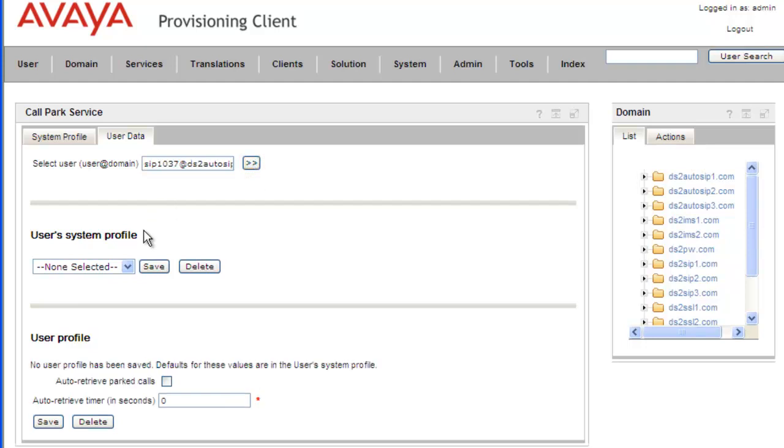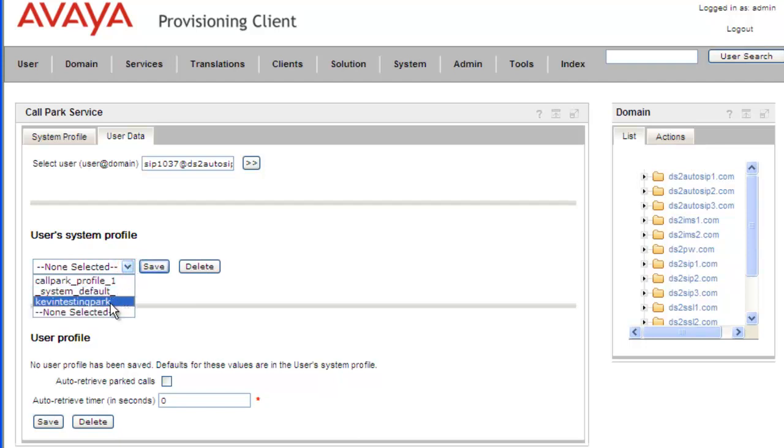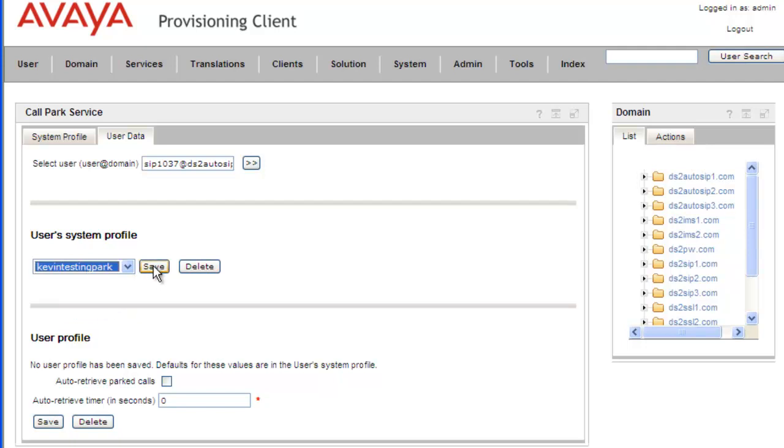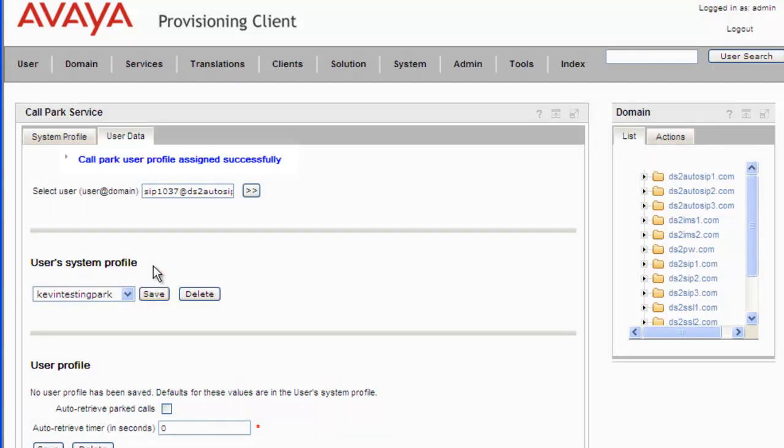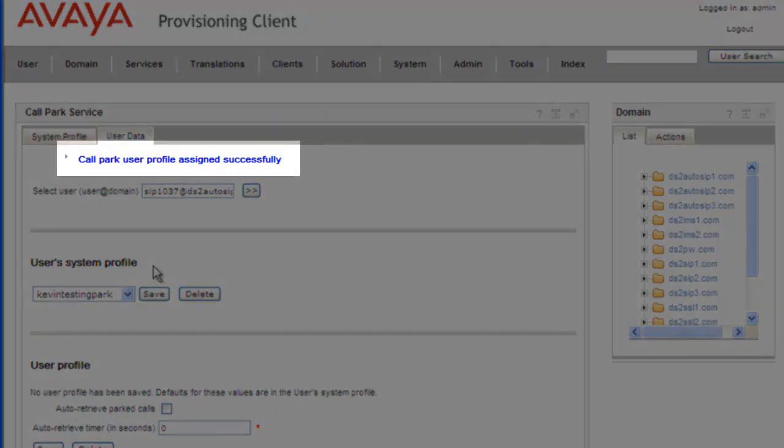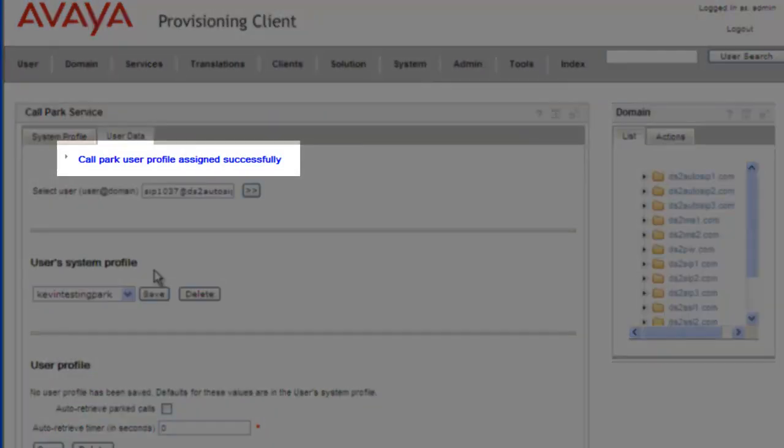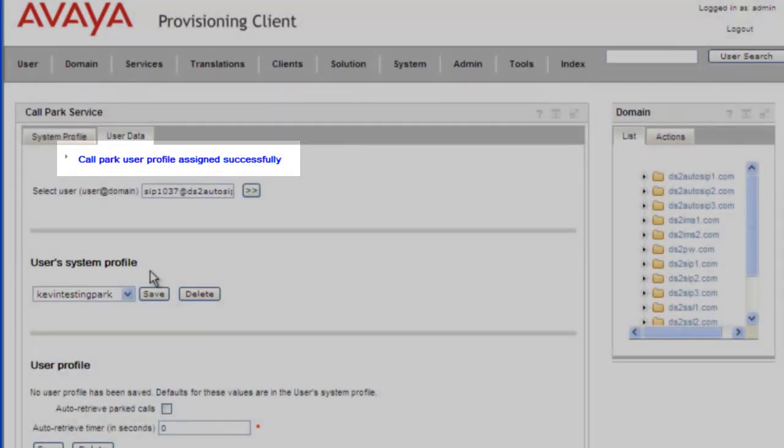And now that the system's found the user that we were interested in, we select from our profile. We want to select the Kevin Testing park profile, click on Save. And we get a message that the call park user profile was assigned successfully.